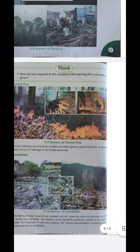Now, scenes of forest fire. Friction between dry branches, trees, and other factors causes forest fire.